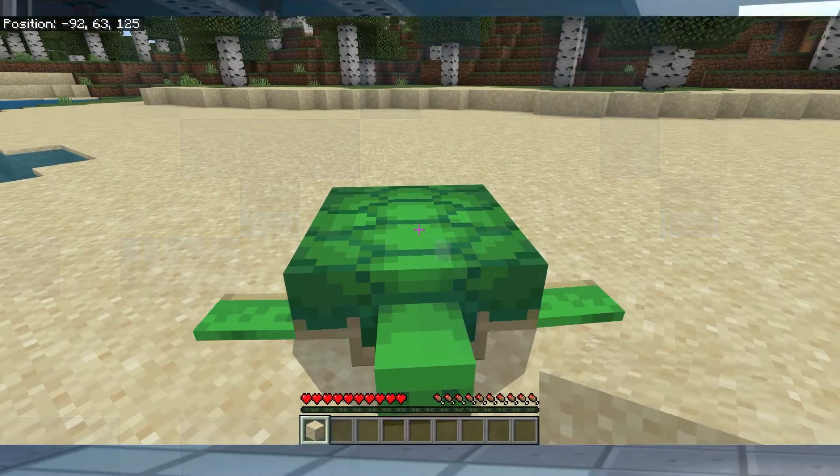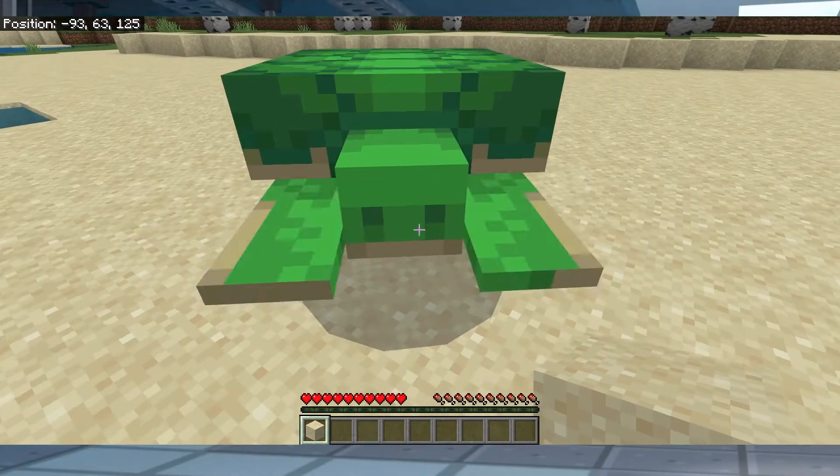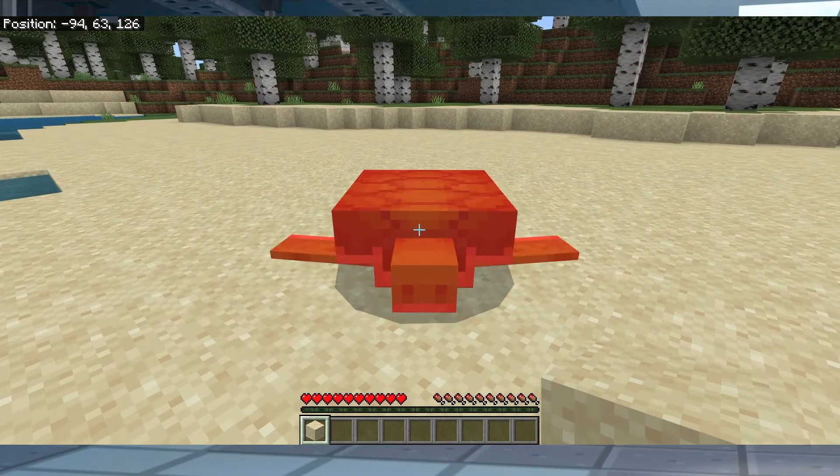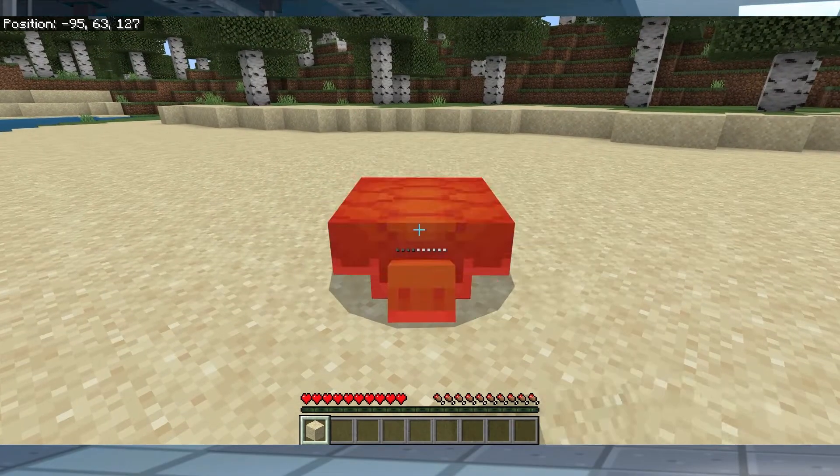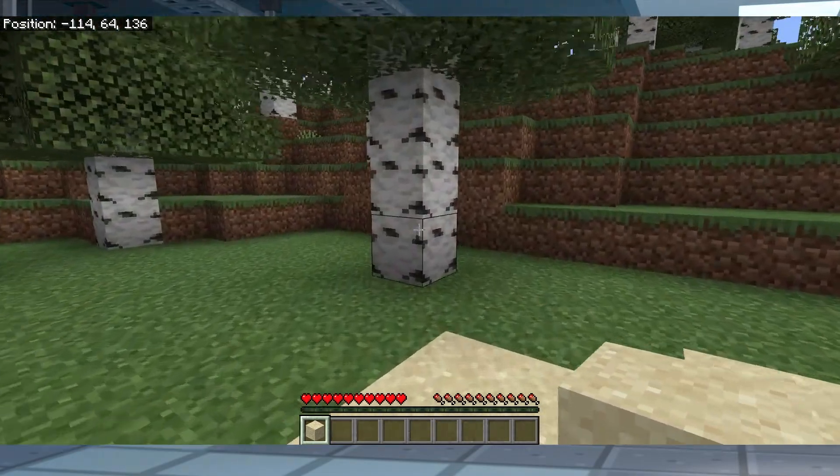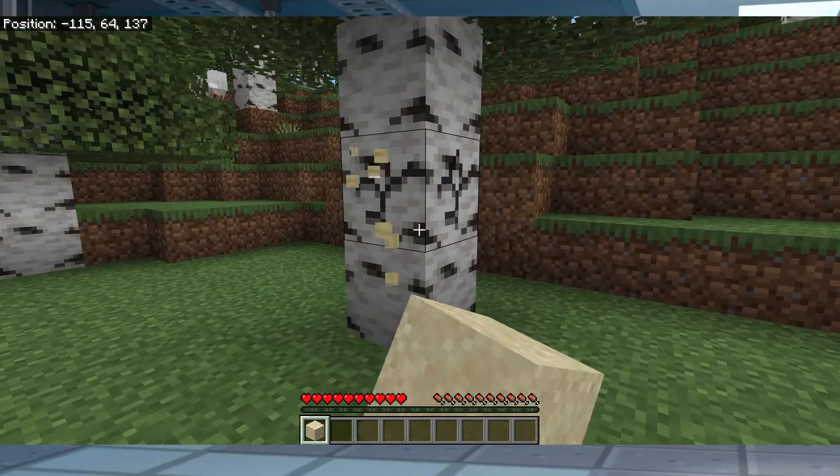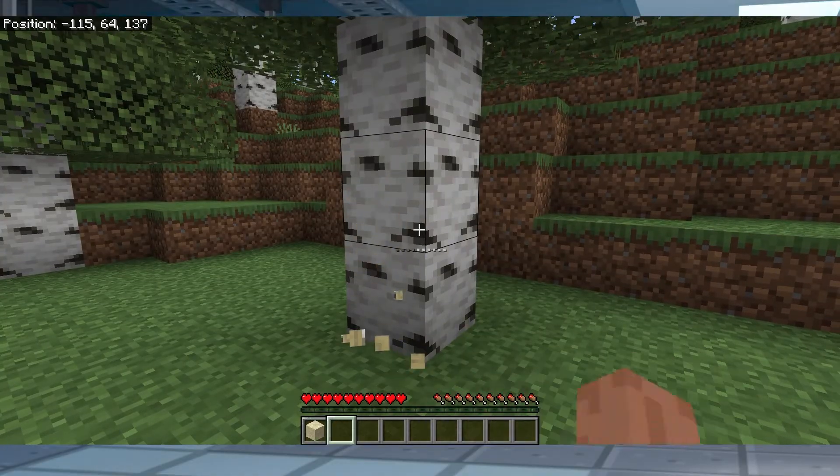One of the best features of Minecraft is the option that you have to play with friends and other players, but if some of your friends like Java and others Bedrock, things can start to get complicated.